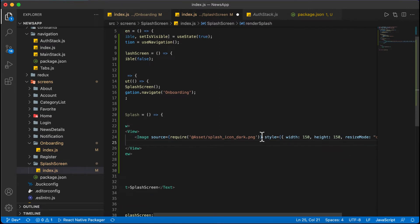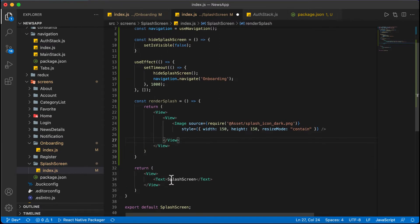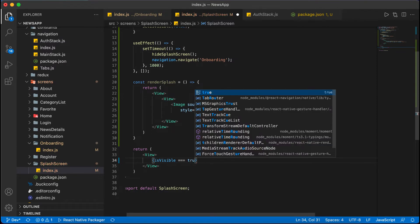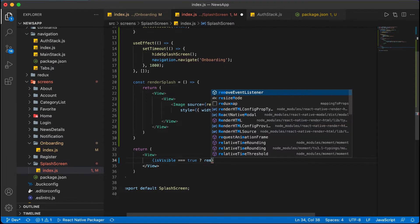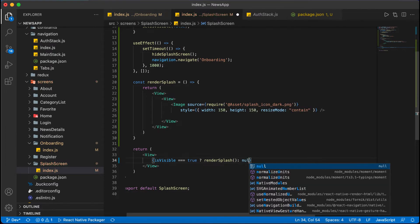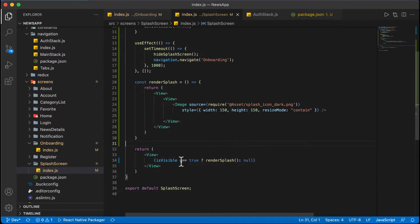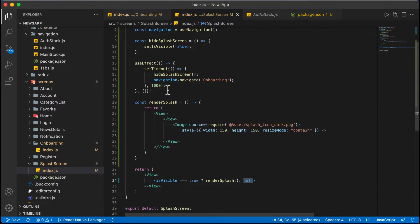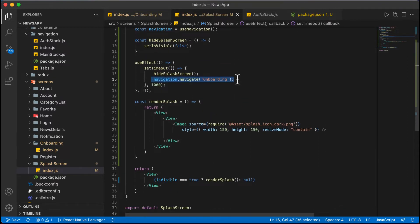Finally in the return, inside the view we check: if isVisible is equal to true then render the splash, otherwise do nothing. This means whenever the state is true we render the splash. The state will be visible for 1000 milliseconds, after which it automatically navigates to the onboarding screen. Now let's run the application, then add styling and implement the Redux part.